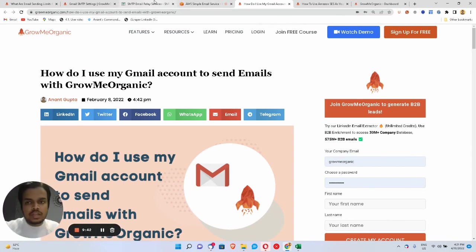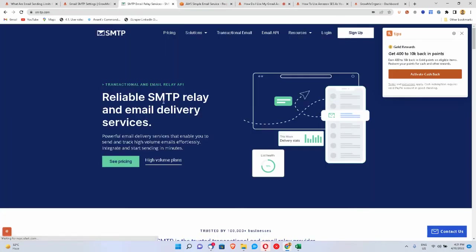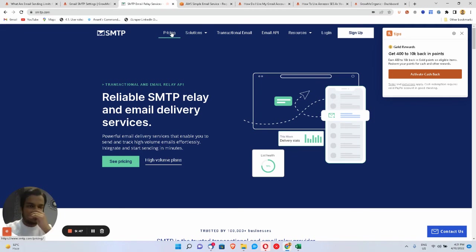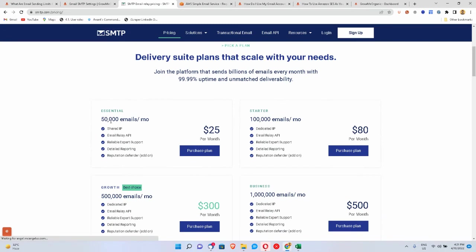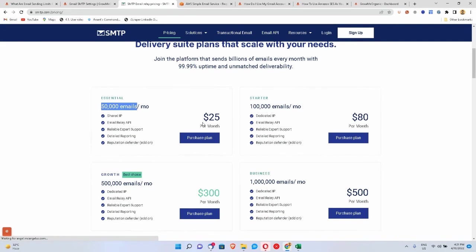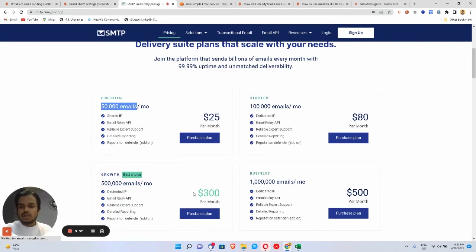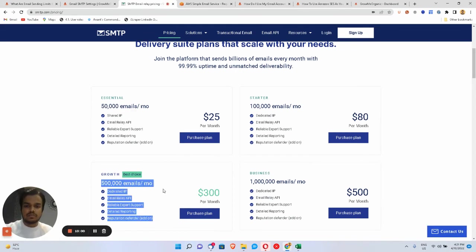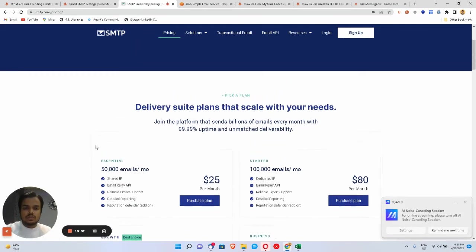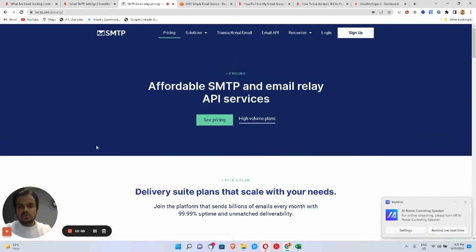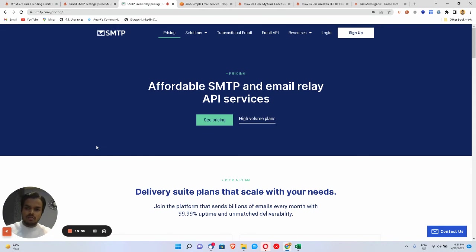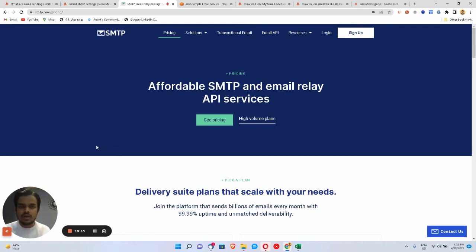You can also use other SMTP server providers like smtp.com, though that one is quite expensive. For example, to send 5,000 emails it's $25 a month; for 500,000 emails per month there are different plans. You can connect with your email marketing CRM — you can search for platforms that accept SMTP server, and Grow Me Organic is one of them.